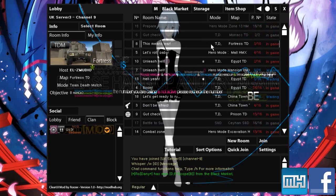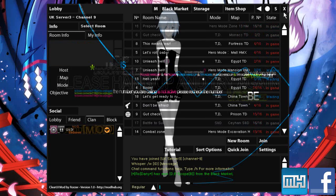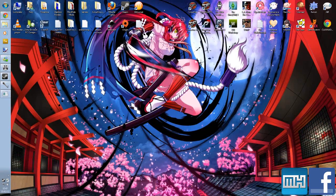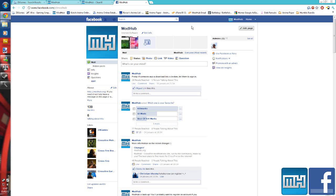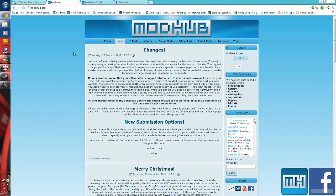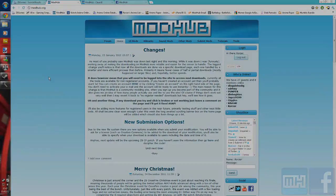That's about it for this week. If you want to follow more updates, I'll be posting them on the Facebook page for ModHub, the clearui.modhub.org page, and the ModHub site. All links will be down in the description, and I'll see you next week.